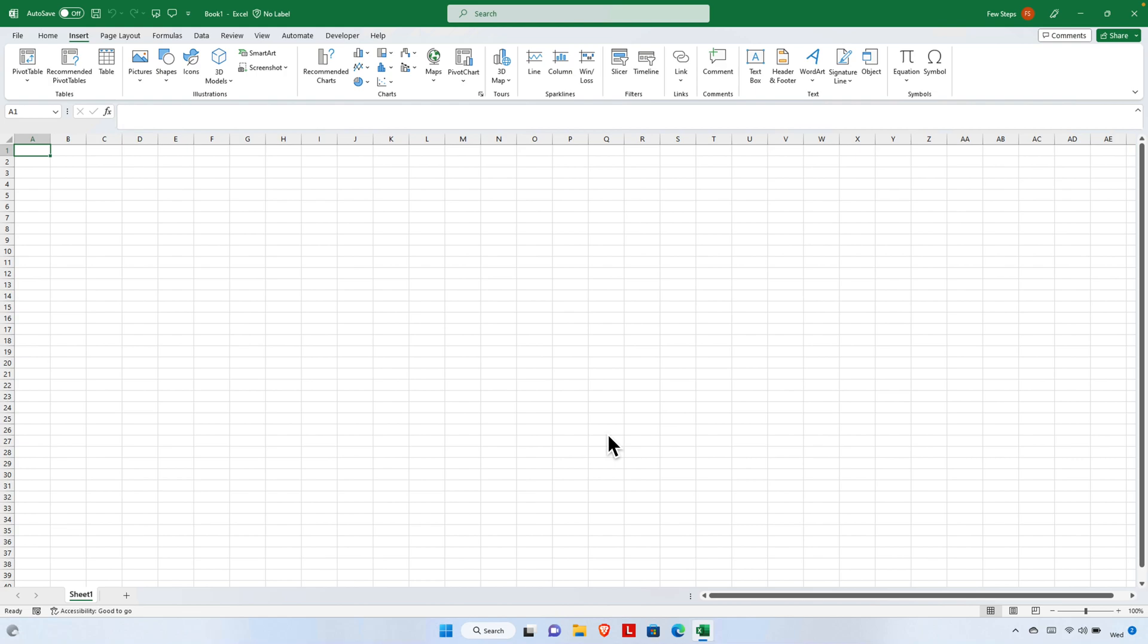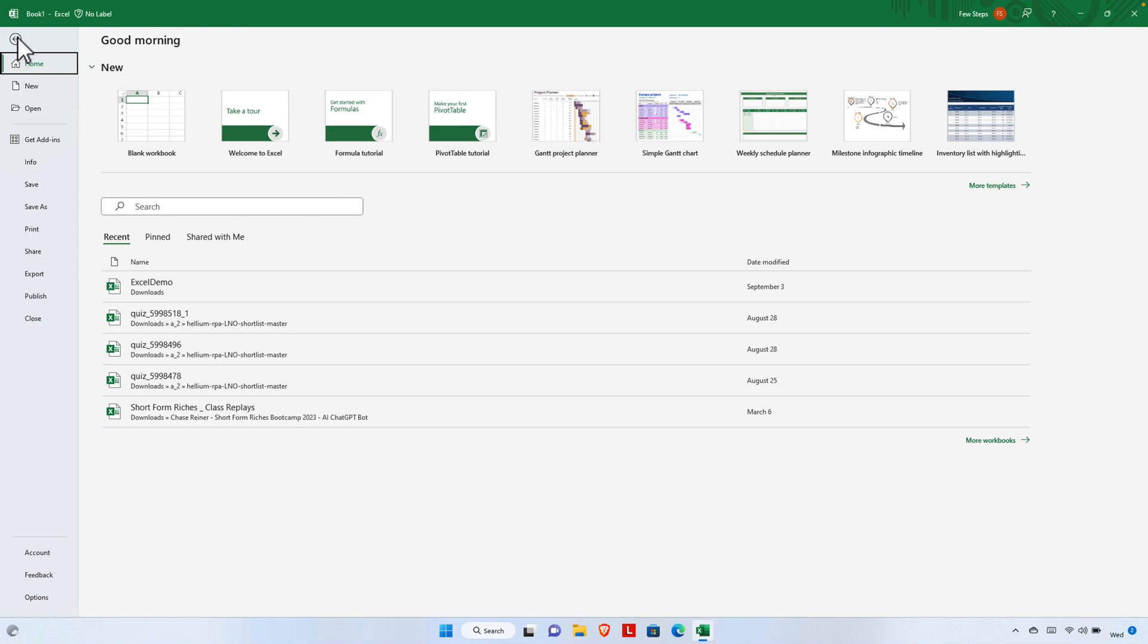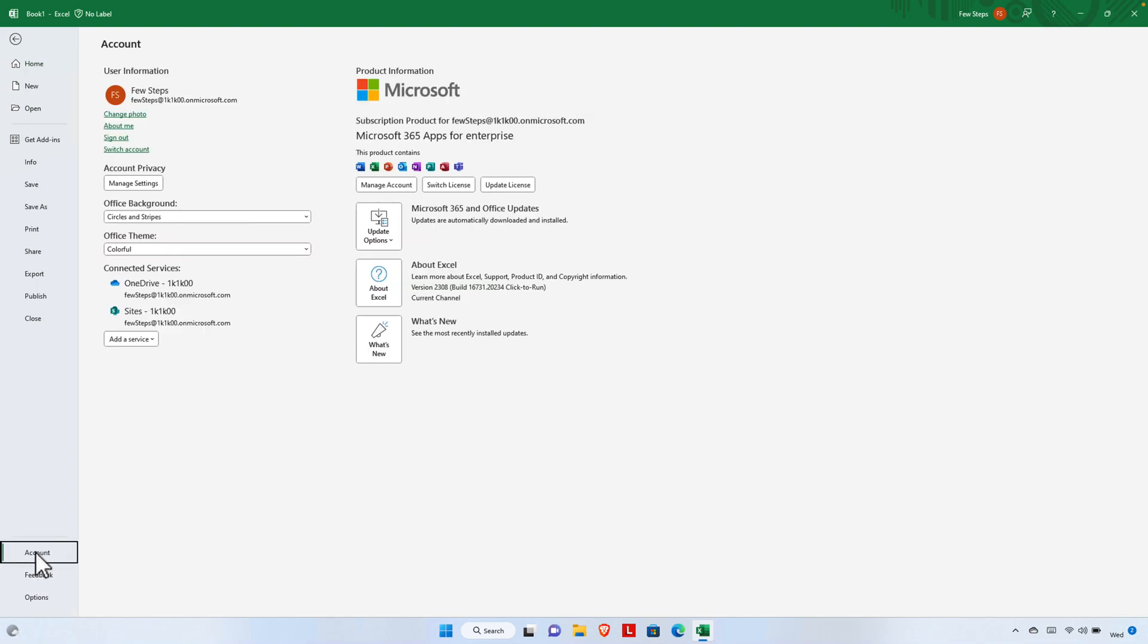Hi, in this video we will see how we can check the Excel version of our computer. First, we need to open Excel, then click on File. It will pop up this type of menu. From here we will find one option called Account. We just need to click here.